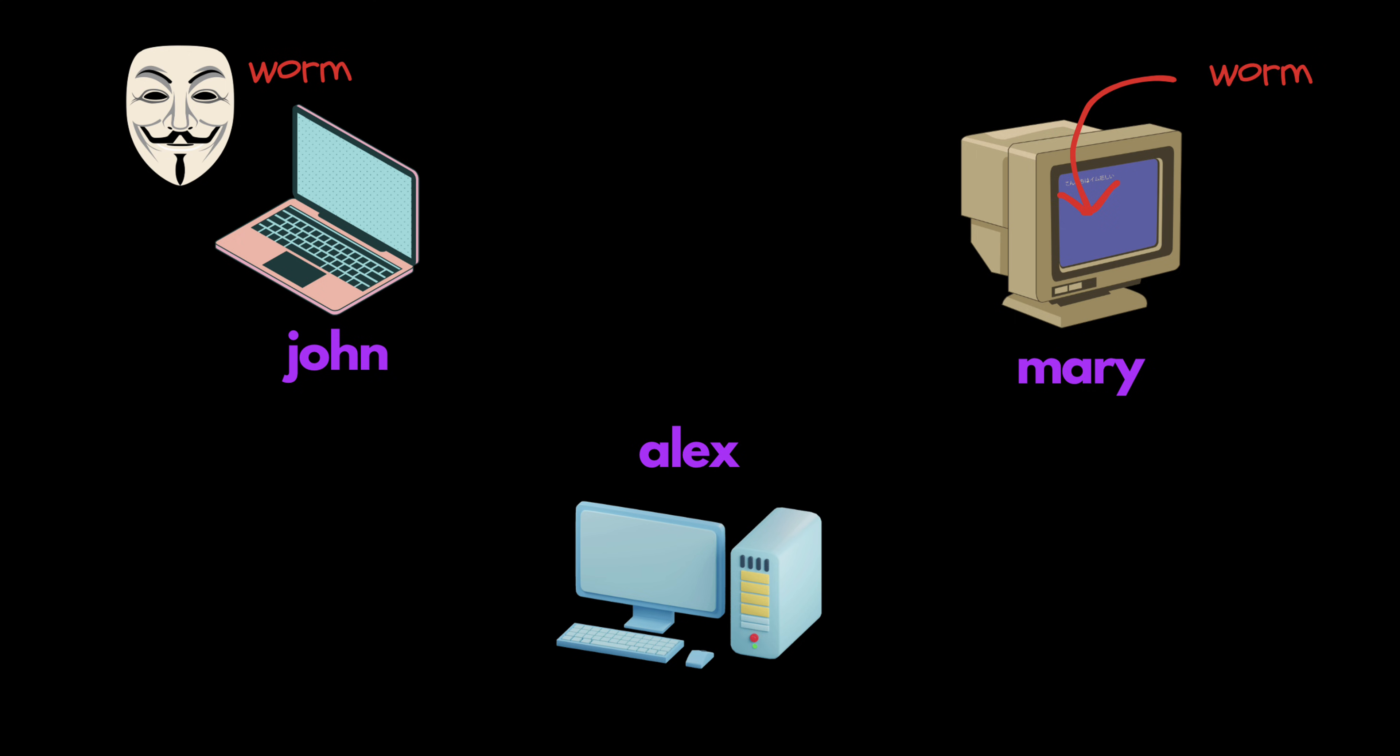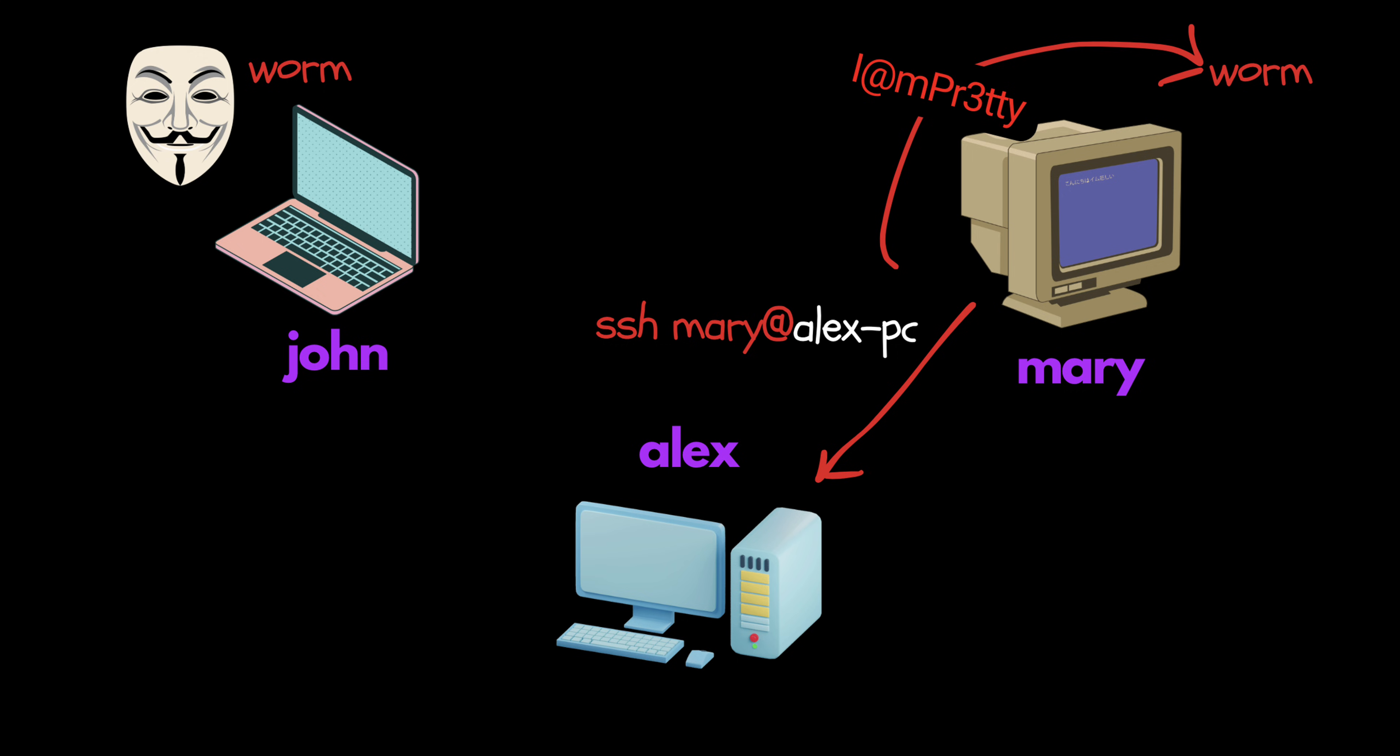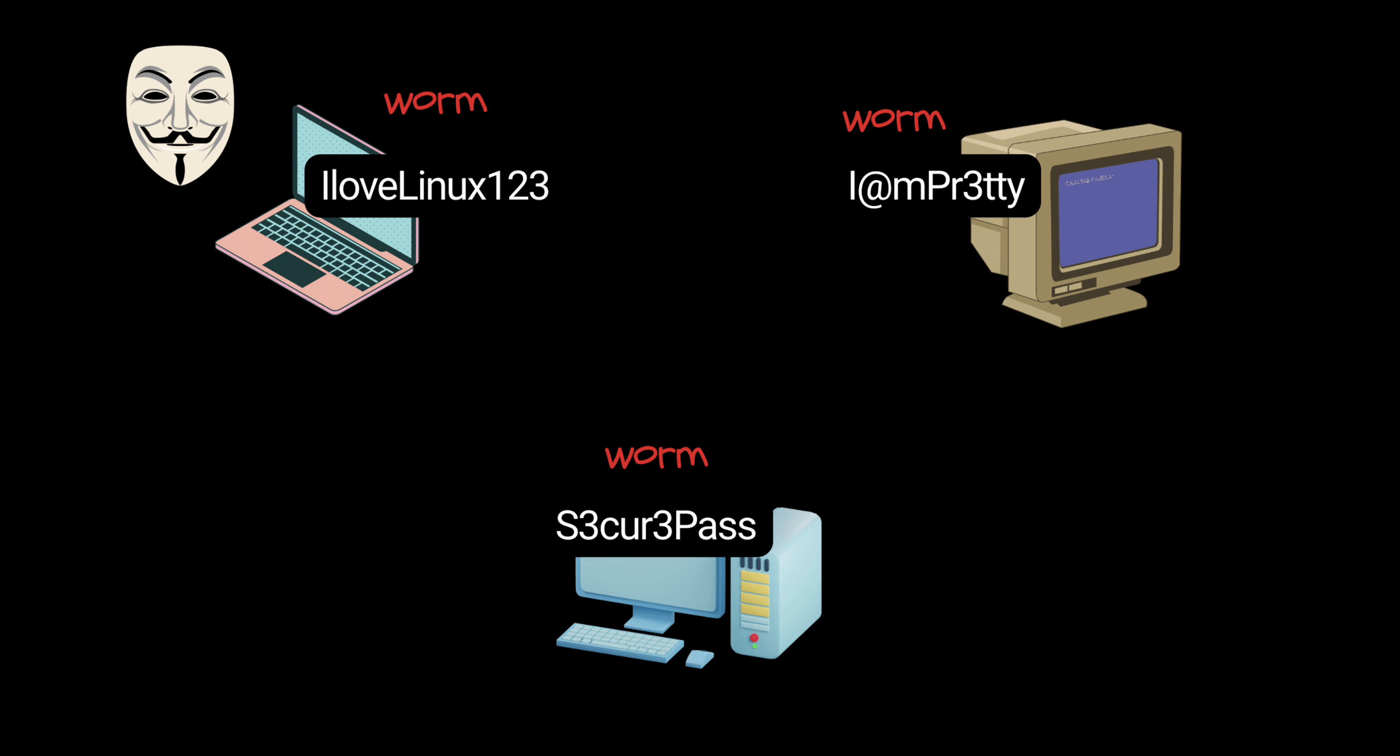This is where the self-replication happens. So when Mary tries to connect to Alex's computer, the worm will also intercept that connection and record the password. And as usual, it will again install itself inside the destination machine. In the end, we will have a network of infected computers with compromised credentials.